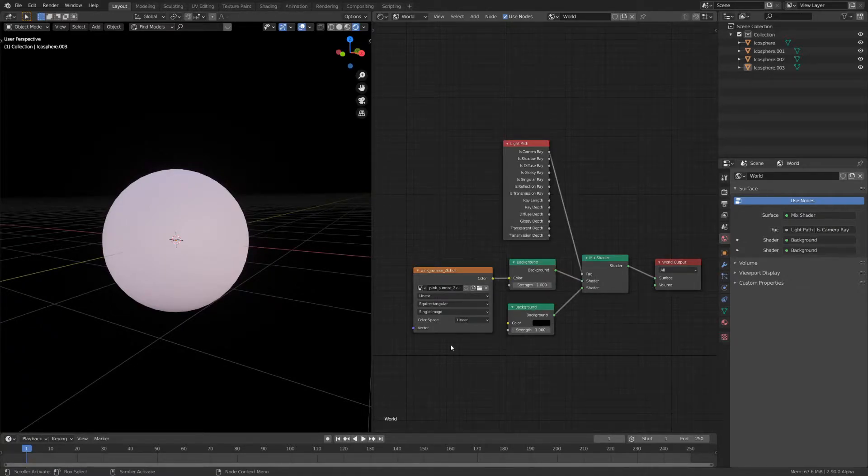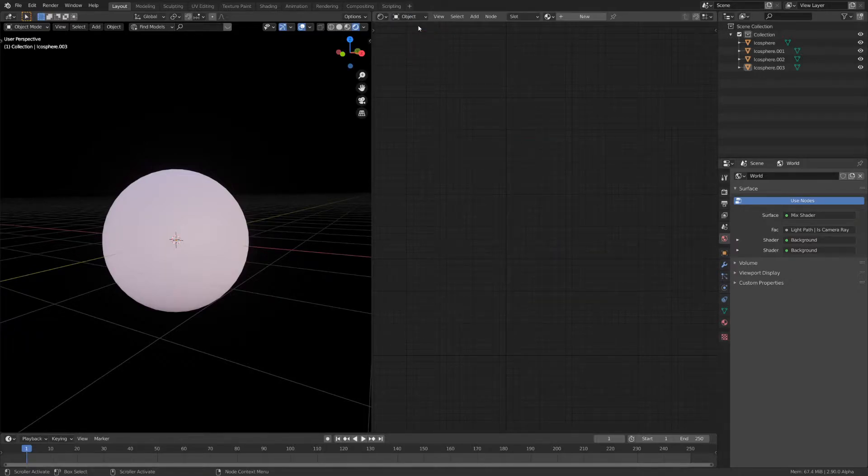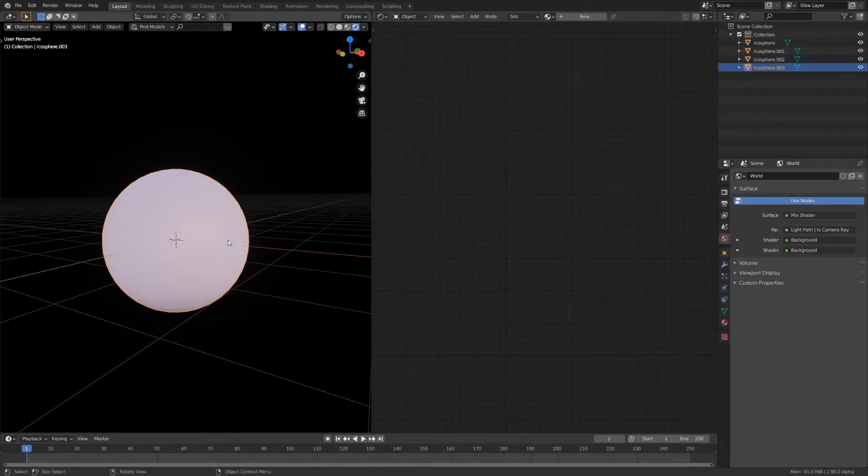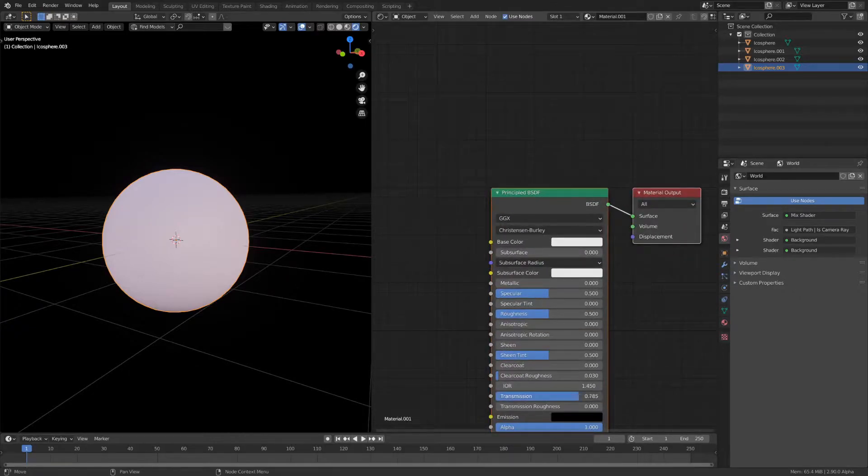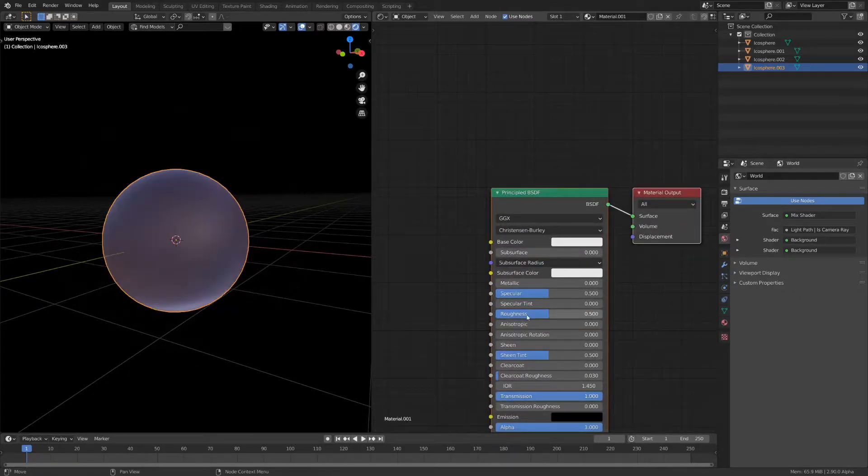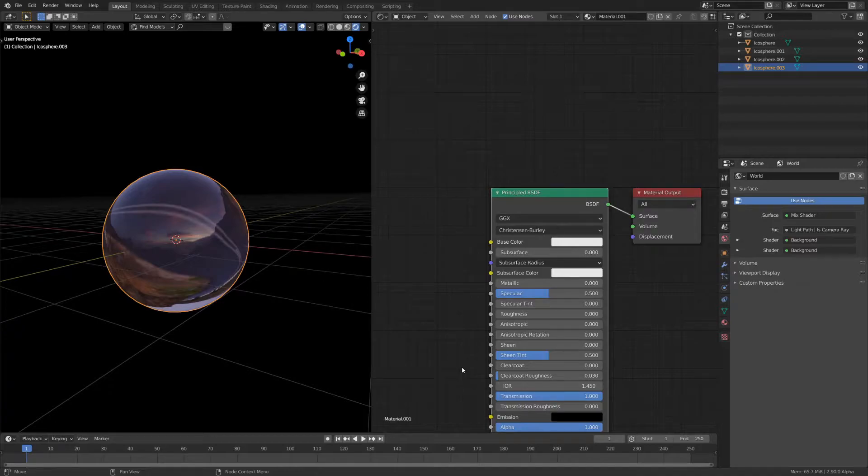Now let's add the materials for the different layers. Go back to object shading and select the top layer. Add a new material and increase the transmission. Then, decrease the roughness to zero. Now you can tweak the IOR to choose how much it should lens the light.